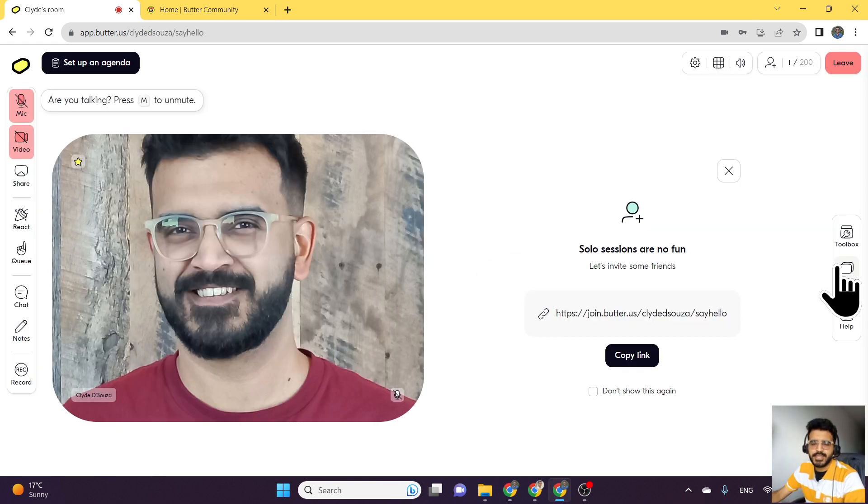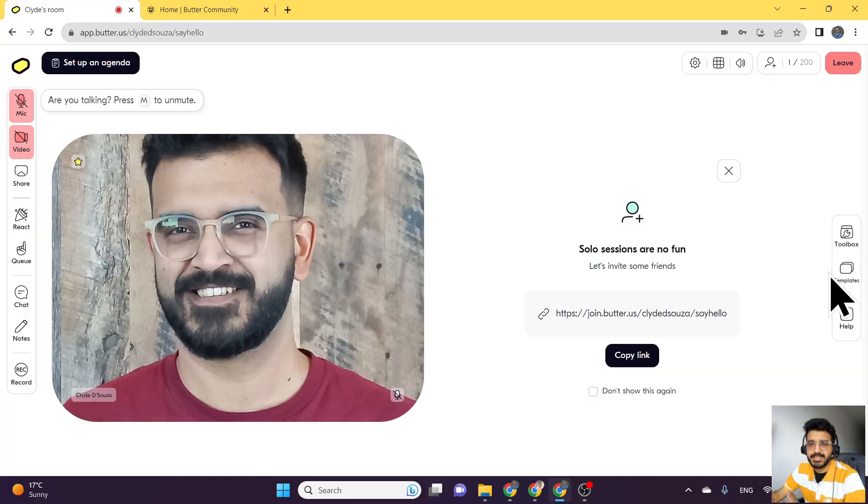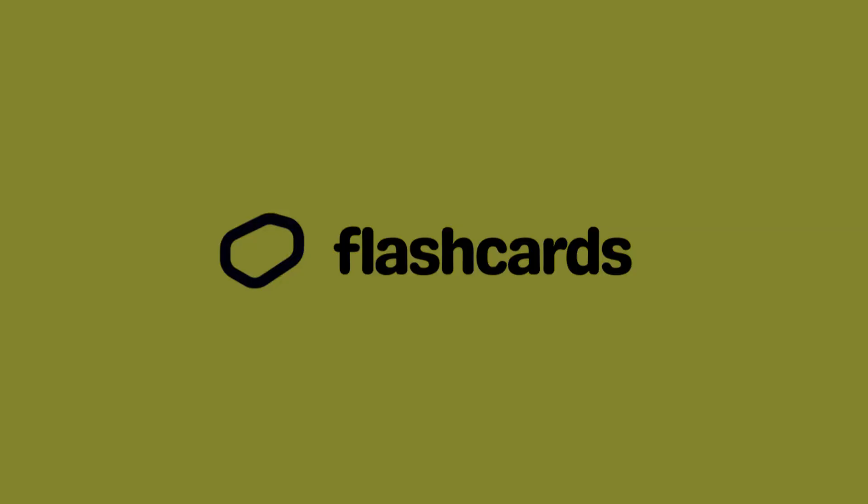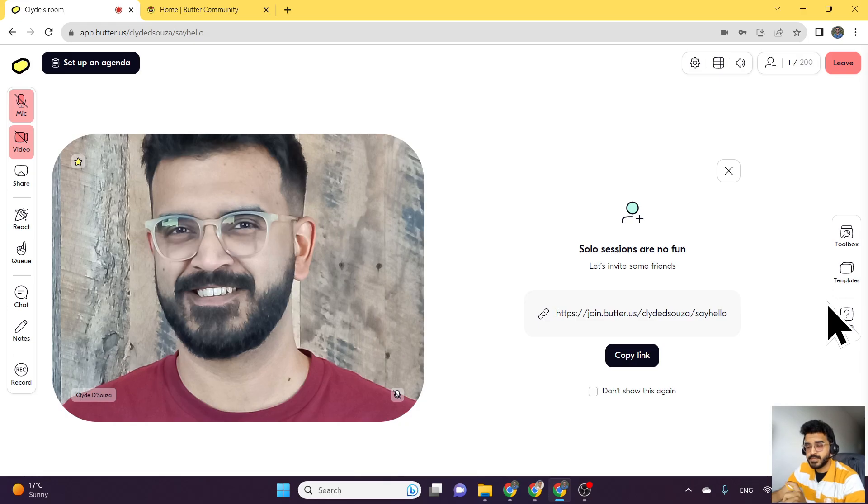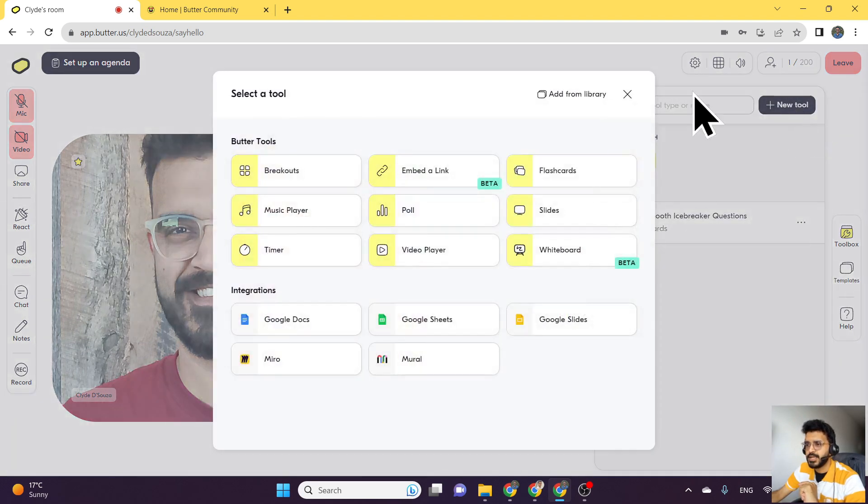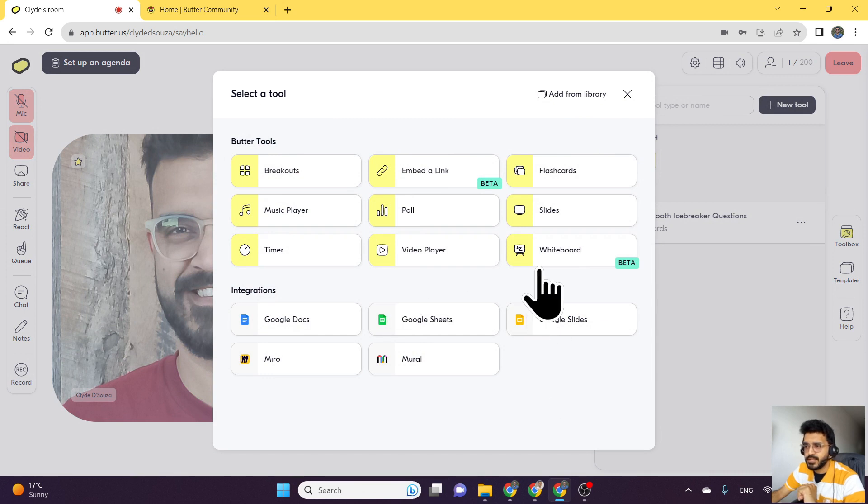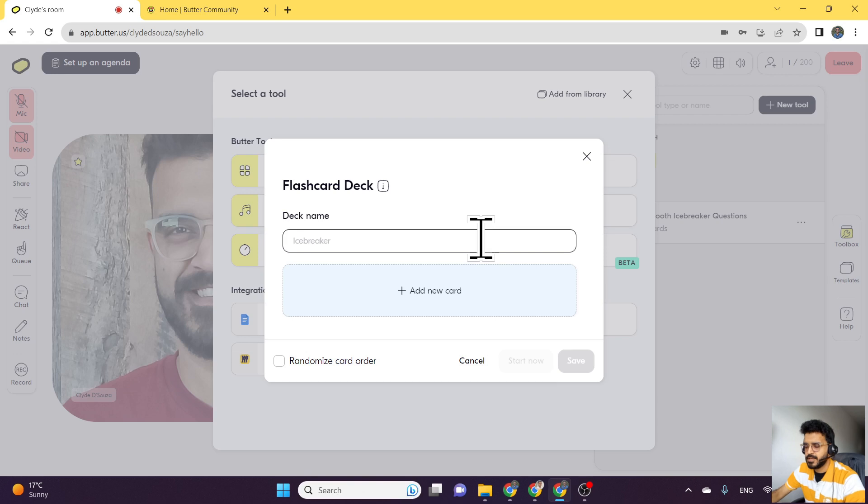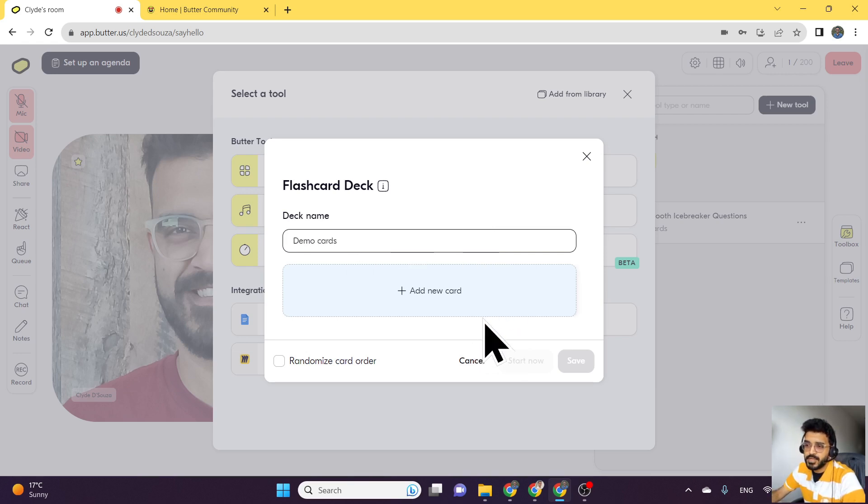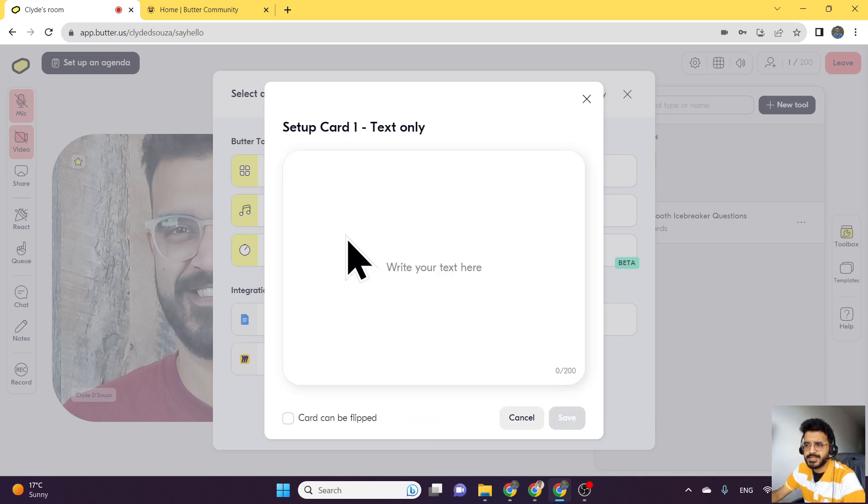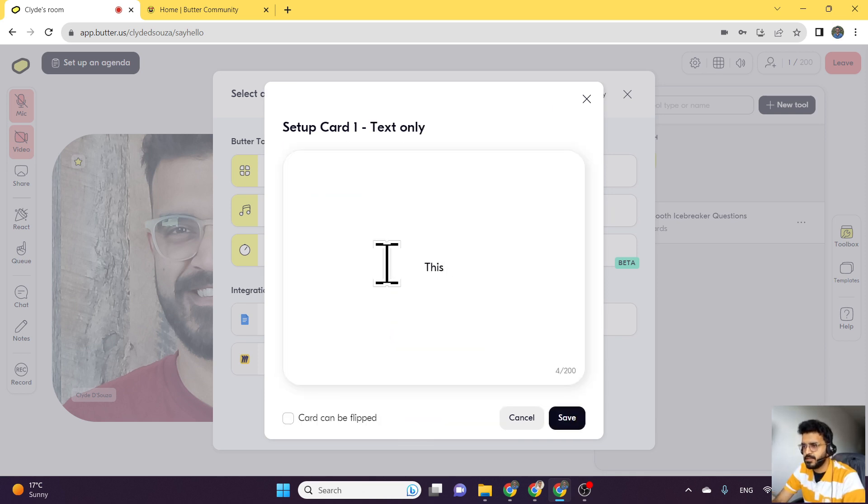The next thing we'll take a look at in this video is cards. They have introduced some nice features to cards which is available from toolbox. So we'll head over to toolbox, add a new tool, and take a look at flash cards. We'll add that and just name this as demo cards. Now we can add a new card and let's start with just a text only card. This is the first card.